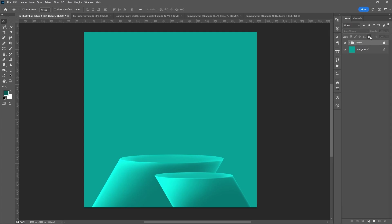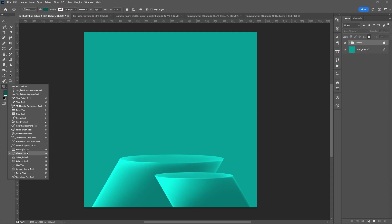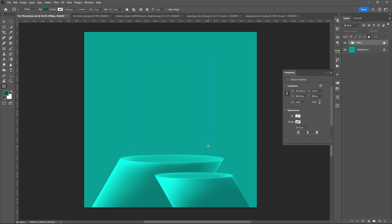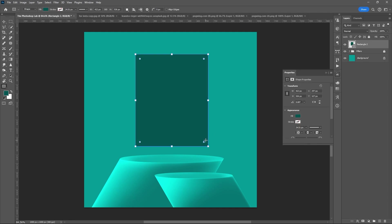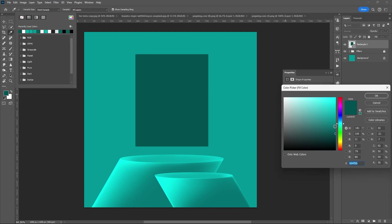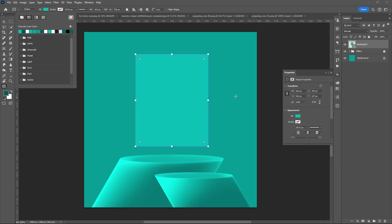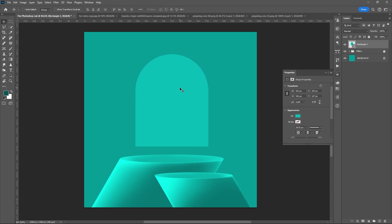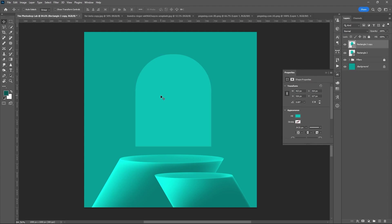Now let's create the window. Use Rectangular Tool again. Set the color based on your perspective. Drag the edge inward to create the curve of the window. Duplicate it, Ctrl plus J.